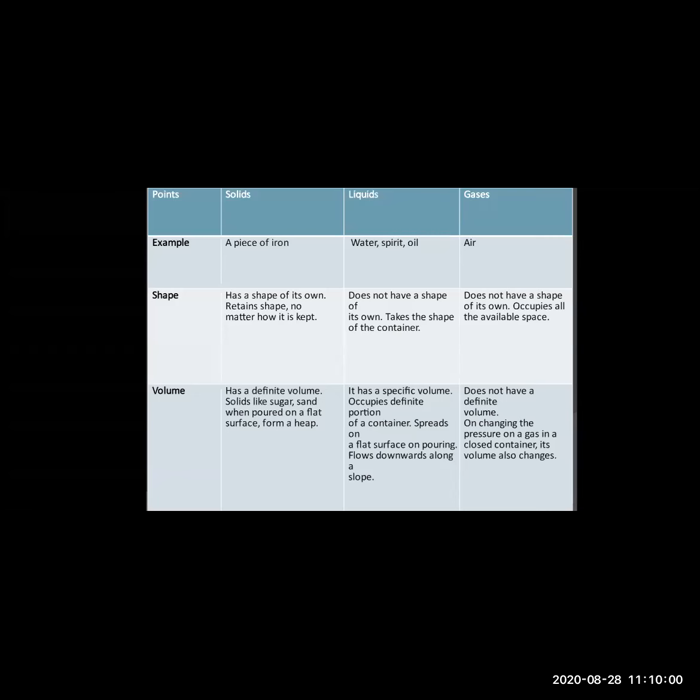Air is the example of a gaseous substance. Does air have shape? No, it does not have shape — it occupies the available space. Does it have a definite volume? No, it does not have a definite volume because the pressure of gases in a container keeps changing. So solids have a definite shape and definite volume, whereas liquids and gases do not have definite shape and definite volume.